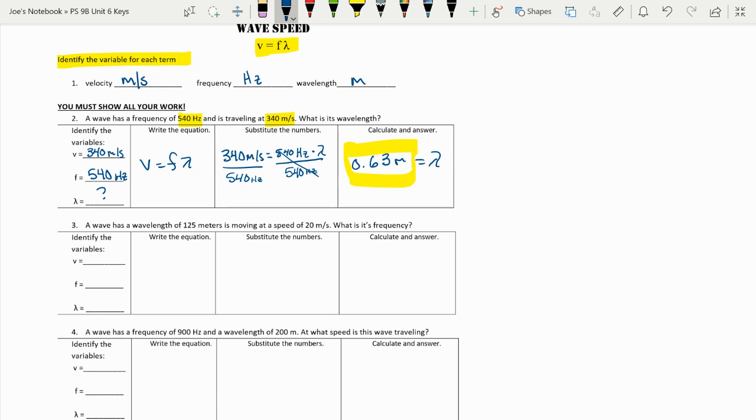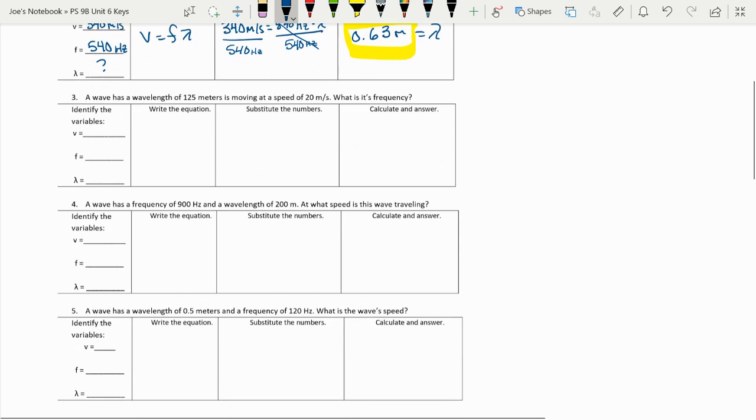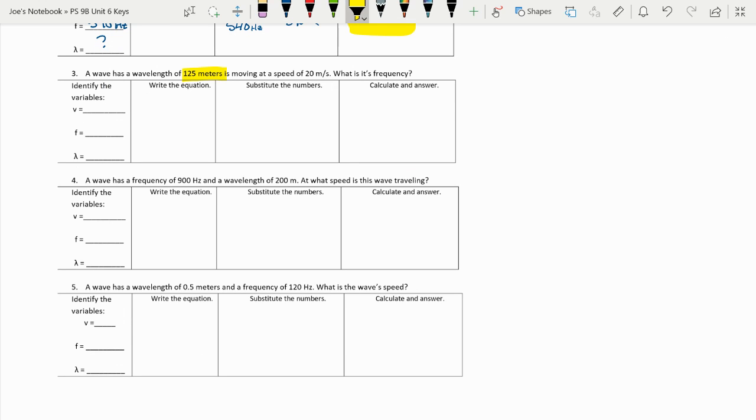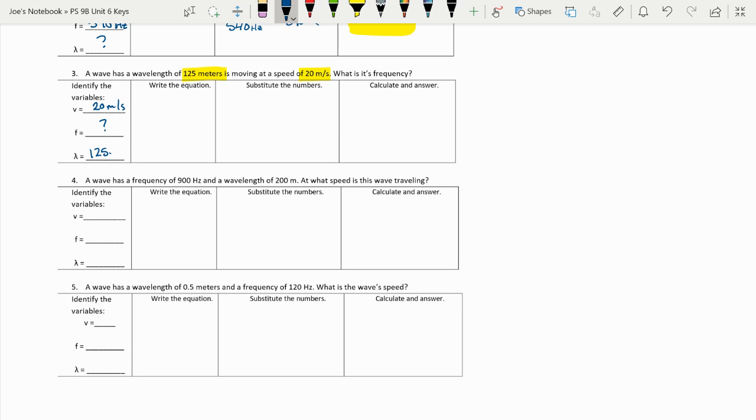Number three, a wave has a wavelength of 125 meters and a speed of 20 meters per second. So we know our velocity is 20 meters per second. Our frequency is what we don't know. So we're searching for F and our lambda is equal to 125 meters.